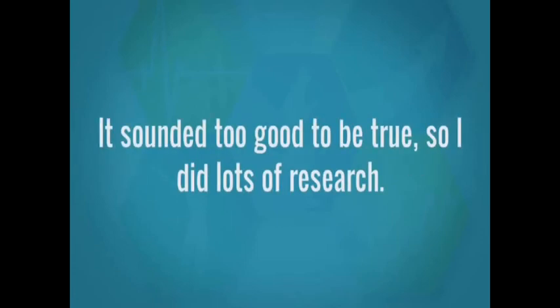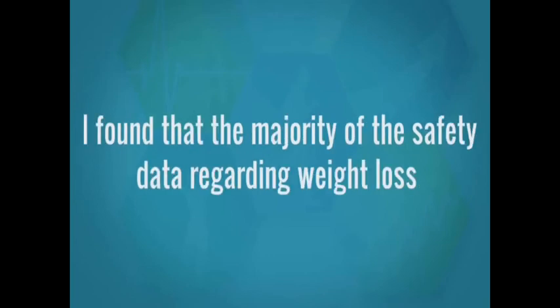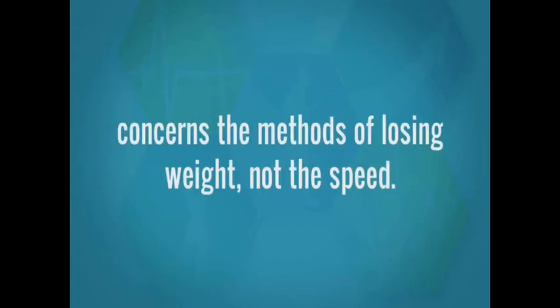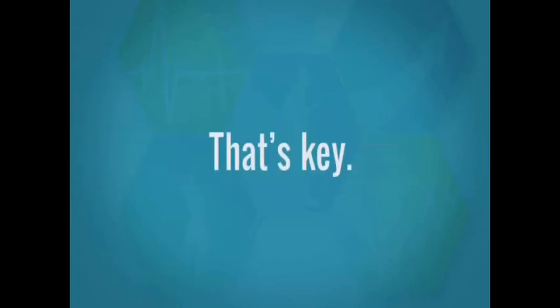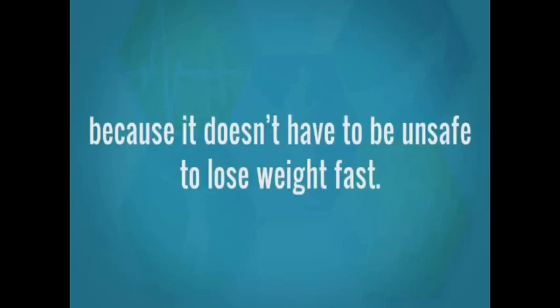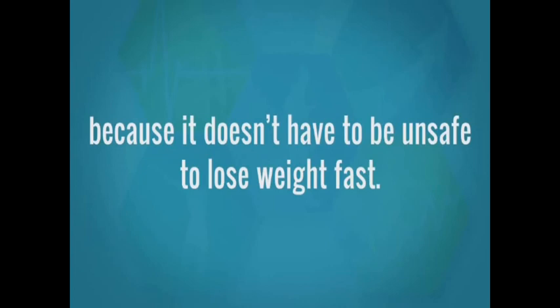Once I heard that, my jaw dropped. It sounded too good to be true. So I did lots of research. I found that the majority of the safety data regarding weight loss concerns the methods of losing weight, not the speed. That's key. There are few studies resulting in warnings about the speed of weight loss because it doesn't have to be unsafe to lose weight fast.